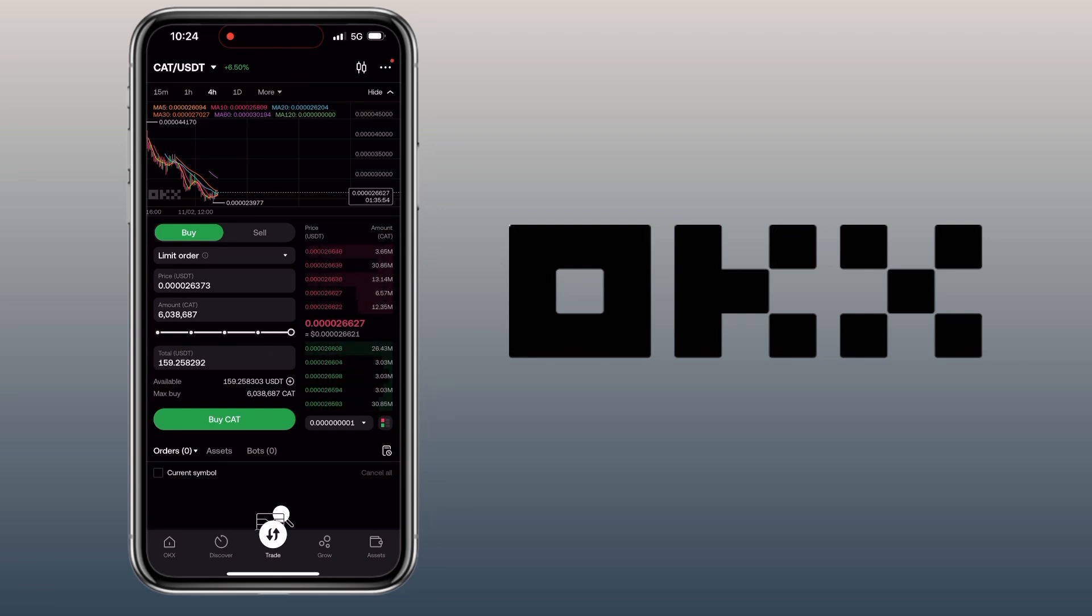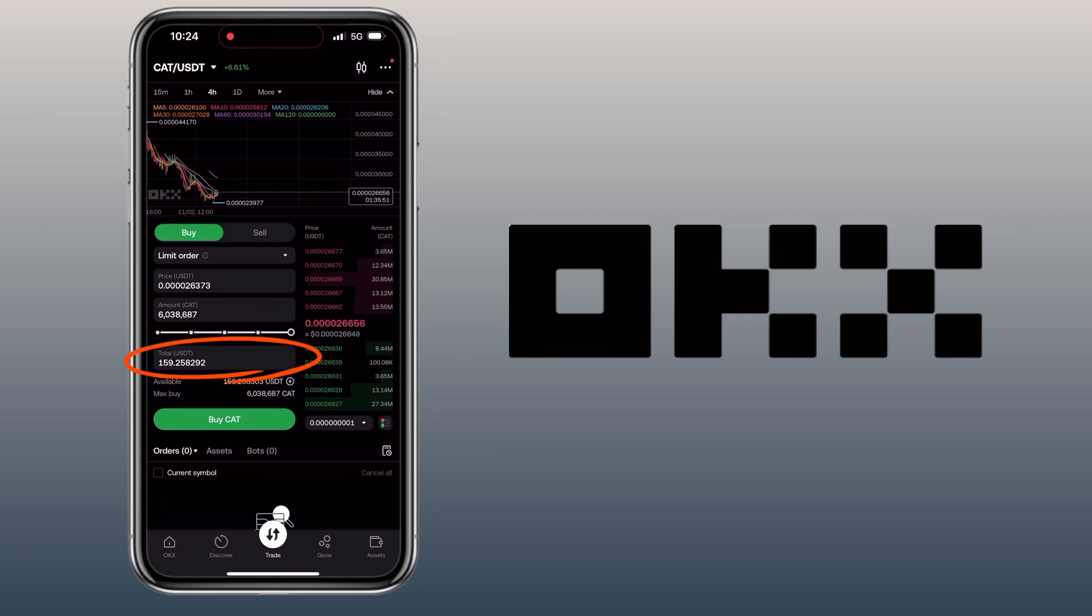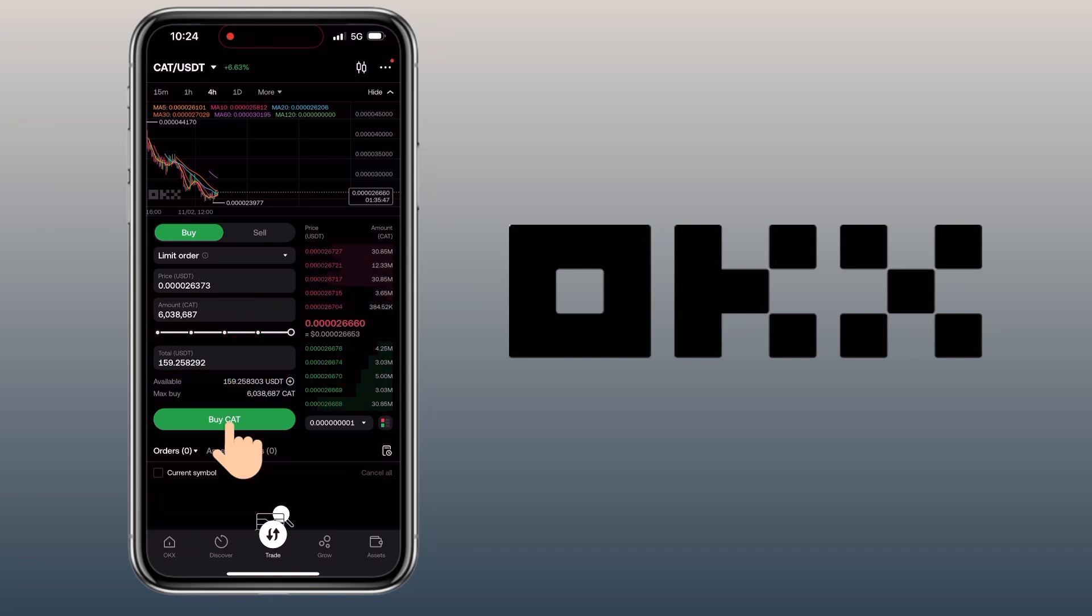Let me use all of it to buy CAT tokens. Here you see how much USDT you'll be using. Once all is set, you click the Buy button.